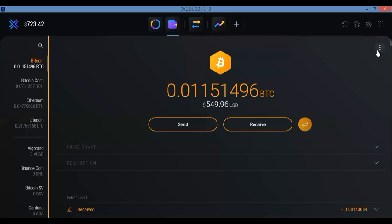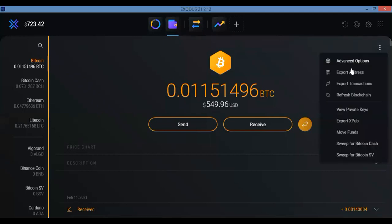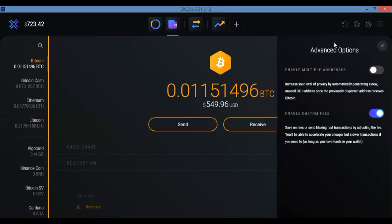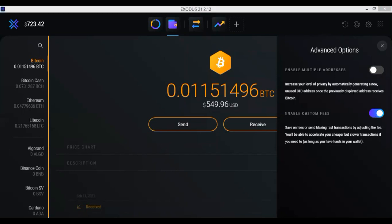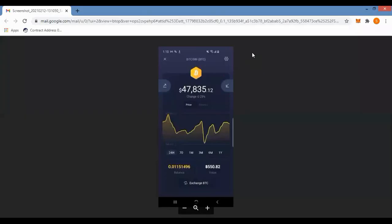Click on this and then what you'll see is, again, you'll see the same thing because that's again the advanced options. And then you'll see this will pop out and then you just turn it on like how we did here in the desktop. So again, that's the same thing with the mobile app. Let's go back to that real quick again.